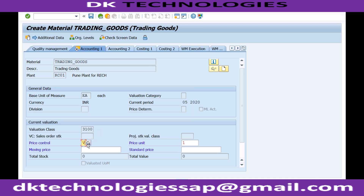With standard price, you have to regularly revisit and update the price. This activity is recommended only for manufacturing companies producing materials in-house. Any company following standard pricing is recommended to revisit prices at least yearly — they should review whether the standard price is correct or whether it needs to be modified due to inflation.